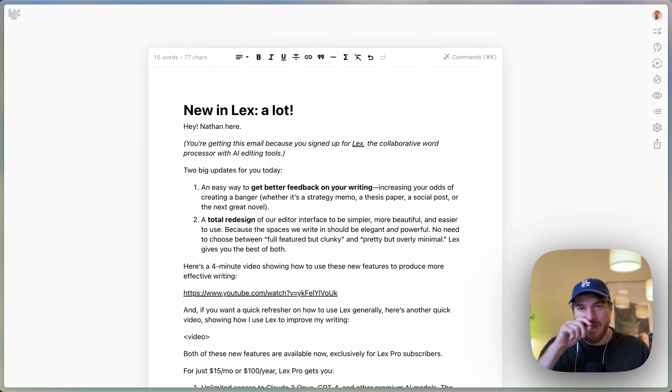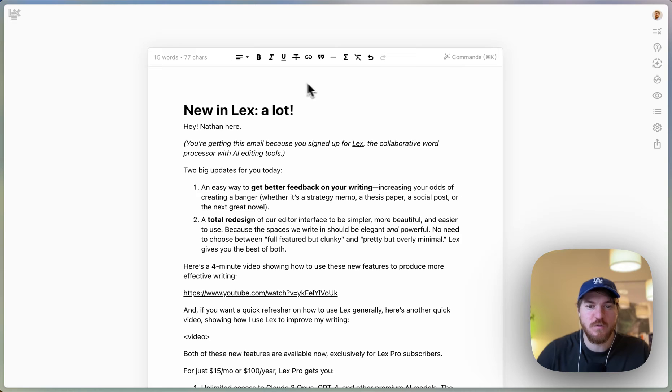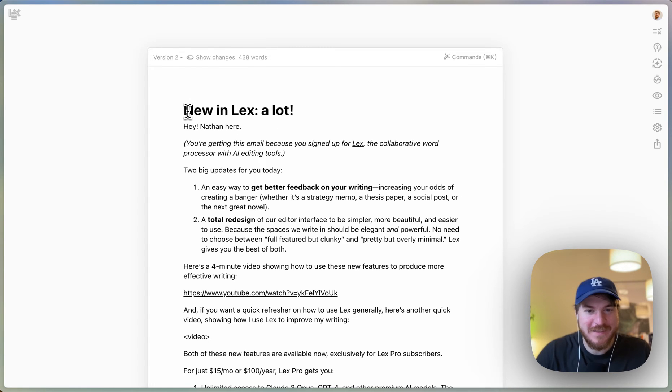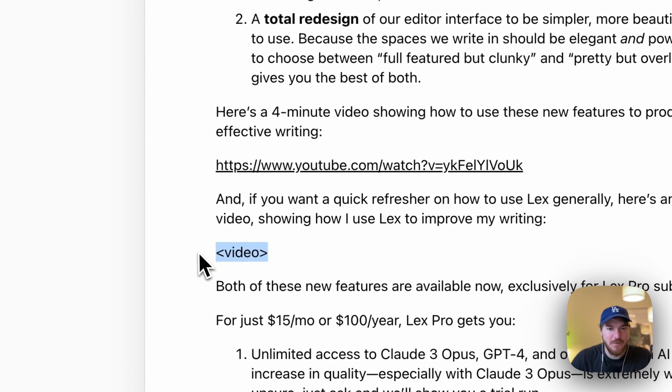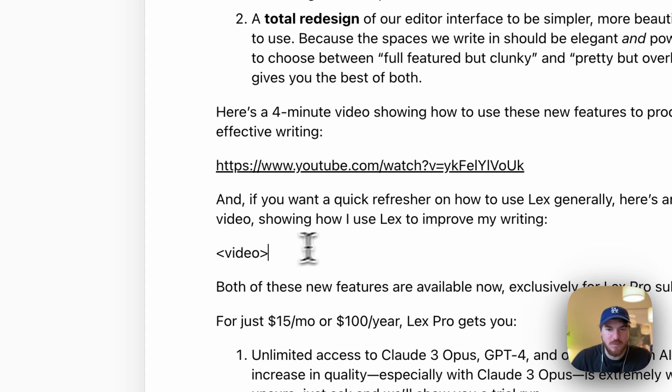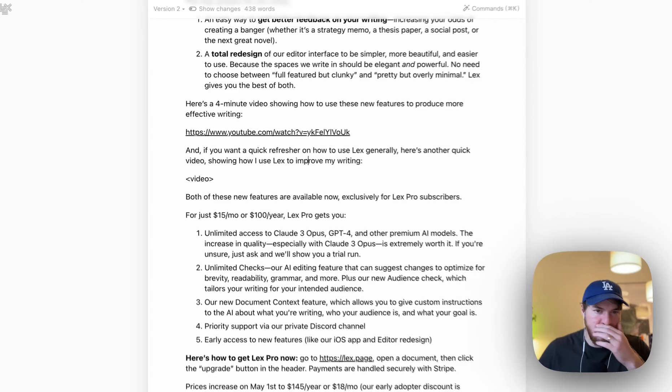Alright, I am super excited to show you how I use Lex. So this is just a quick tour of what I think are the most useful features, and I'm doing it showing you this very email that you just read. You'll see right here is where the link would go. This is the previous link showing the new features. This is the one giving a quick refresher on Lex.